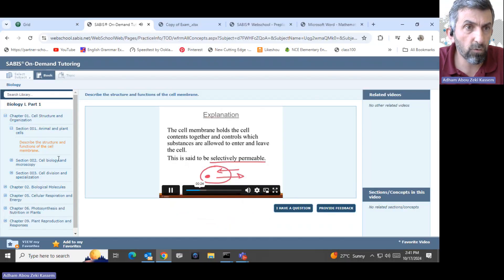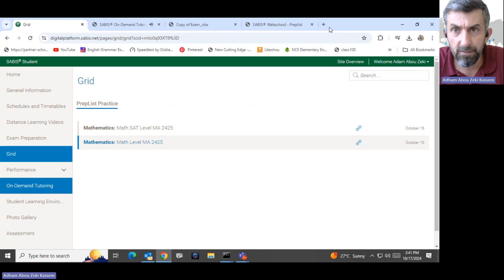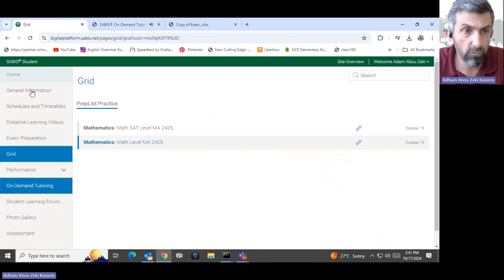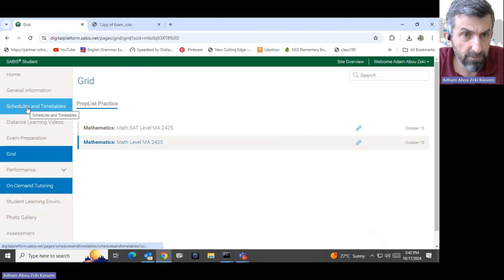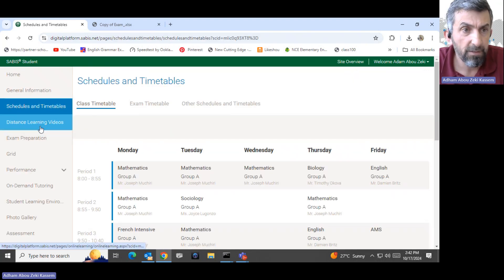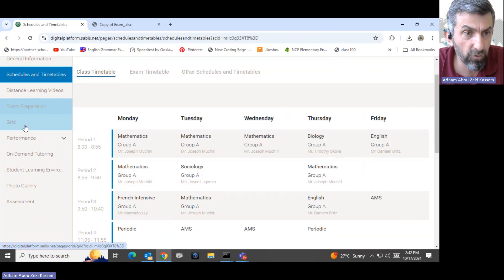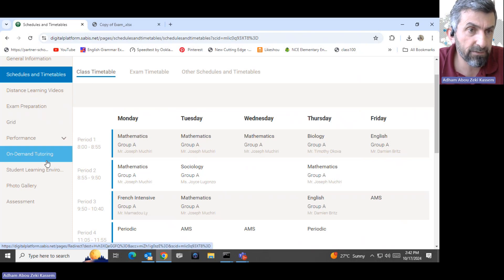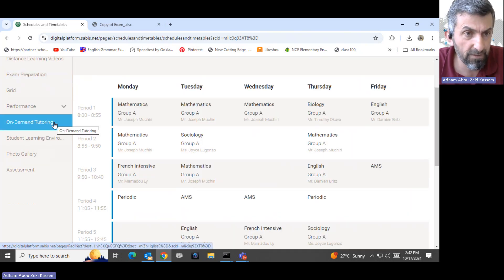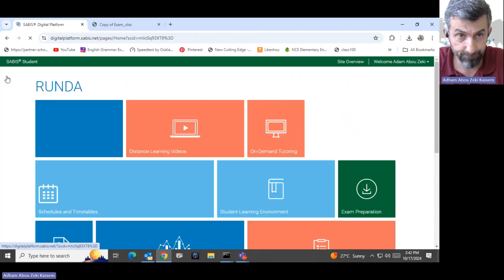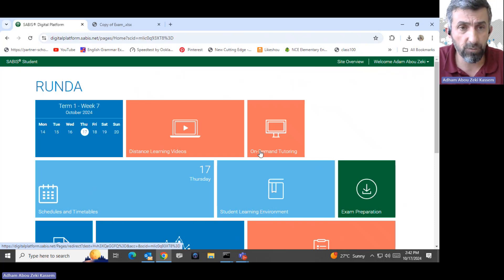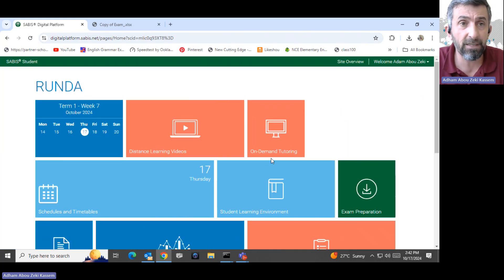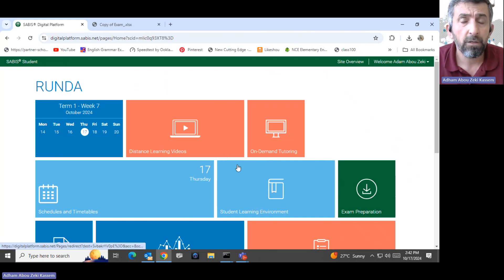Allow me to say that the resources in SABIS are tremendous in a way that students are not allowed to fail any exam. We explained the timetables here. You can also see the class timetable, distance learning videos, exam preparation. Grid is very important. The most important thing is exam preparation, grid, and timetables. Performance you can check also. On-demand tutoring is very nice. Like this, students for sure can master their exams. I advise you always to ensure that your child is finalizing these quizzes. That will not take a lot of time, maximum 30 minutes during the weekend and you can drill them again and again.